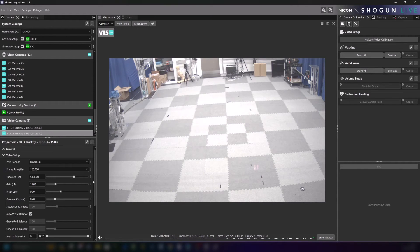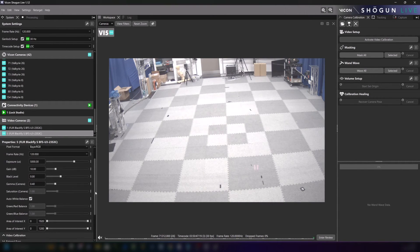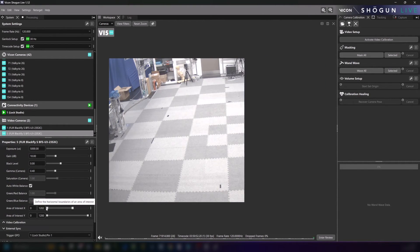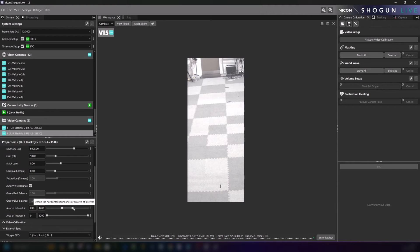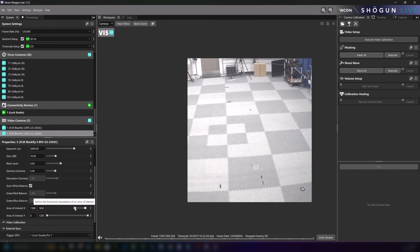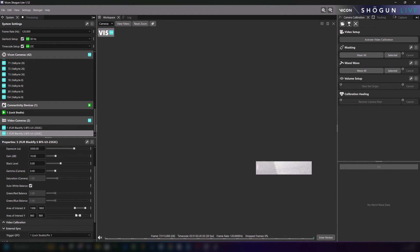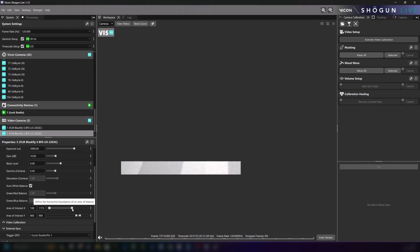Likewise adjusting the area of interest across the x and y values allows us to crop the footage down if there is a specific area that we are interested in.